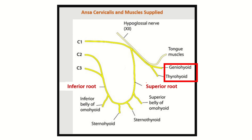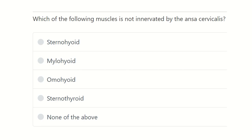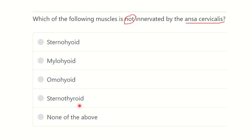Hello everyone, welcome to another question and answer session. The question is: which of the following muscles is not innervated by the ansa cervicalis? The options are sternohyoid, mylohyoid, omohyoid, sternothyroid, and none of the above. We have to find out which muscle is not supplied by the ansa cervicalis.